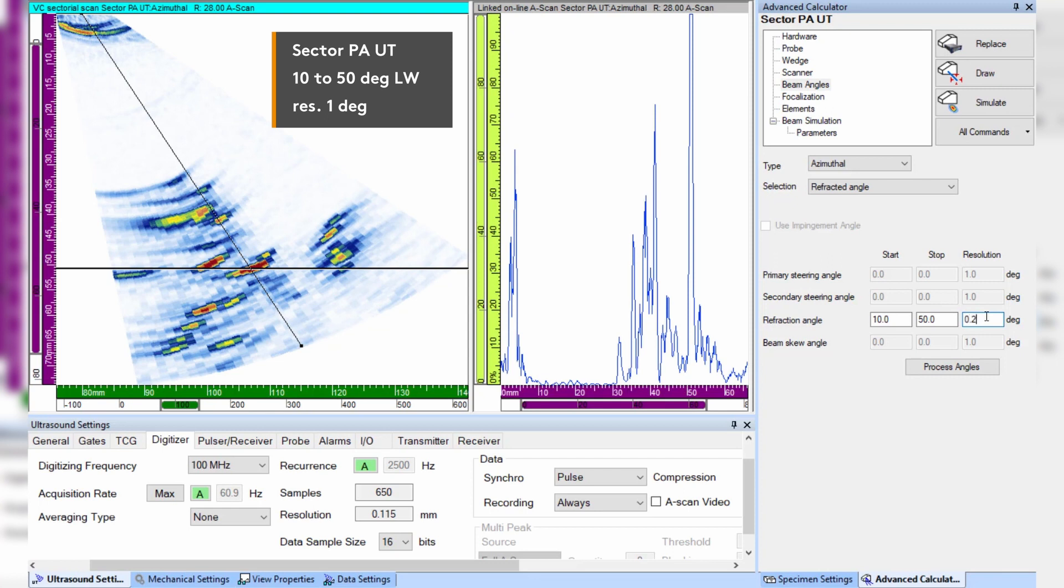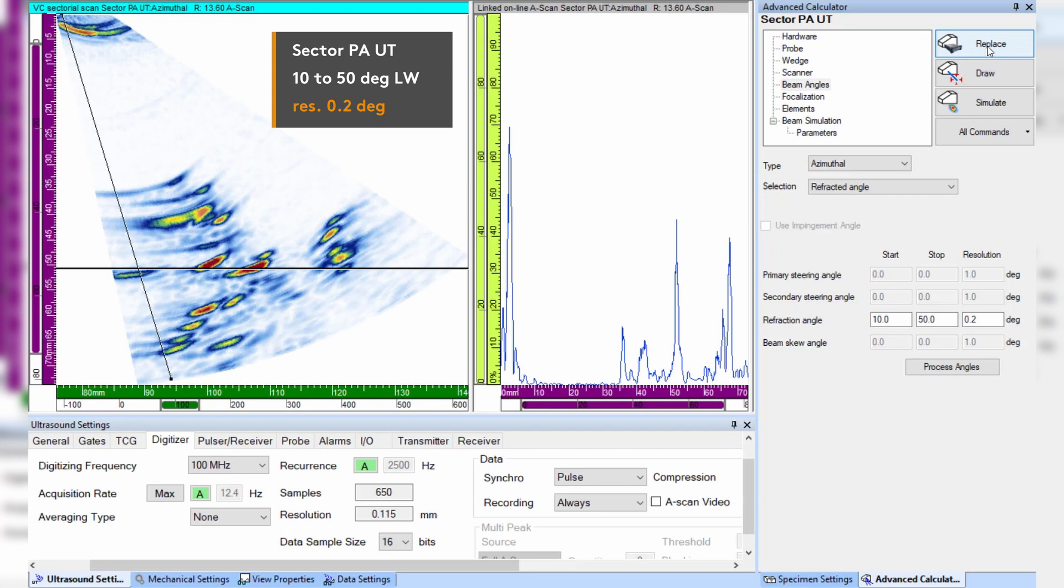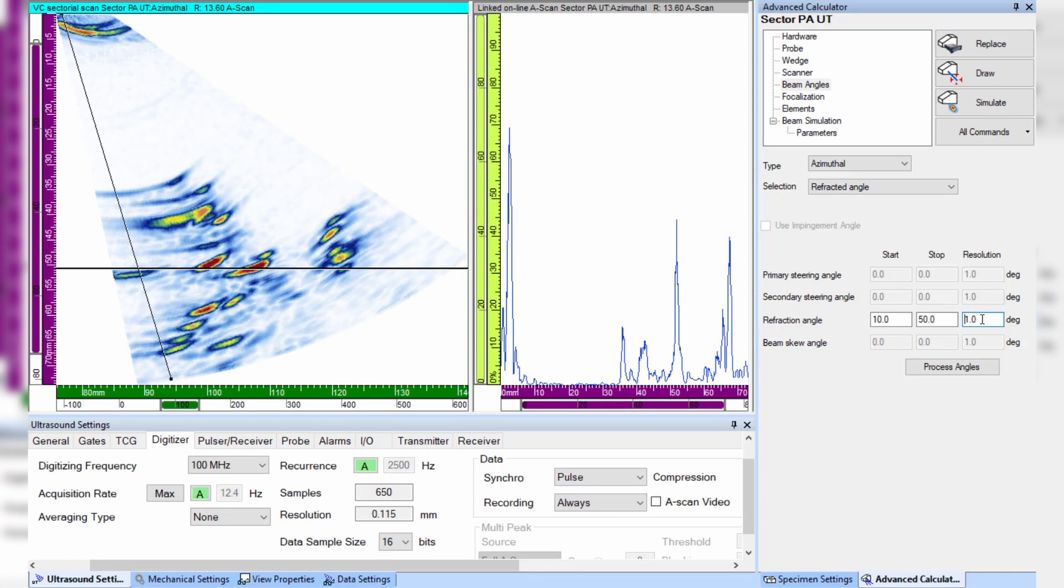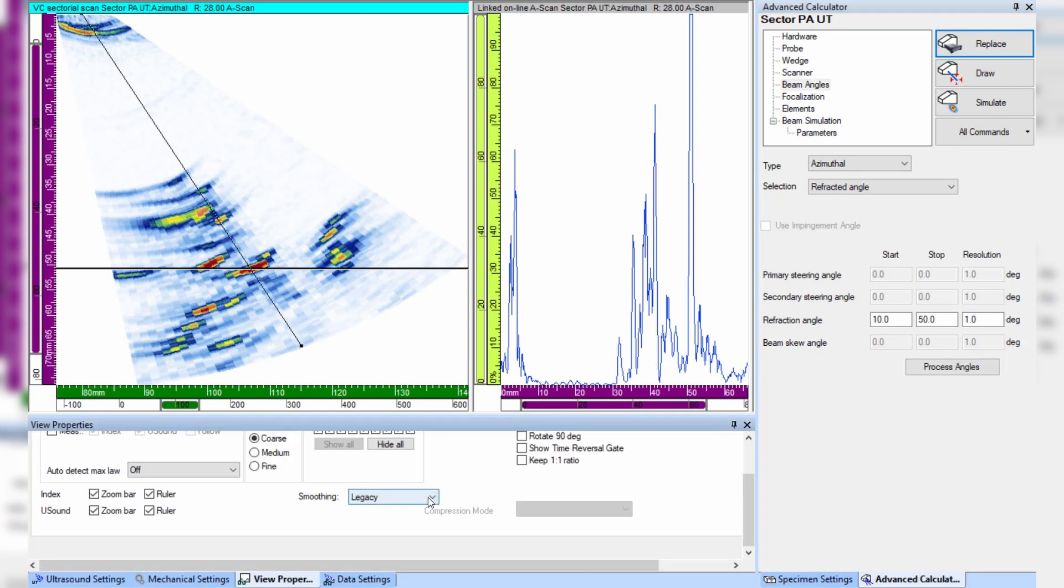Unfortunately this also reduces the maximum acquisition rate by a factor of 5, so we go back to a one degree resolution and instead activate the new sectorial smoothing algorithm. We keep the same high quality image and we have regained the original acquisition rate.